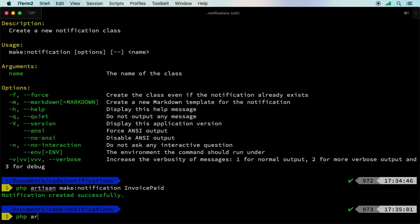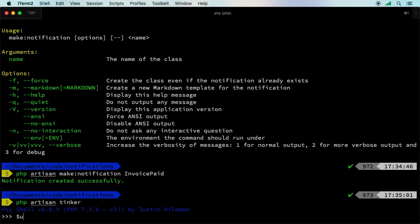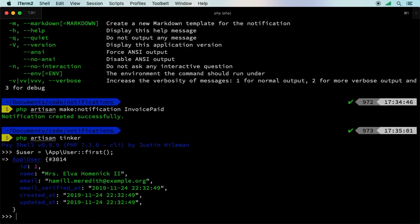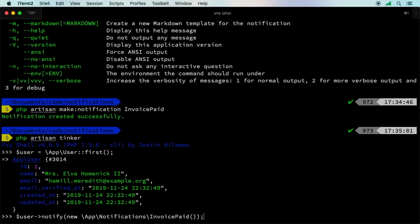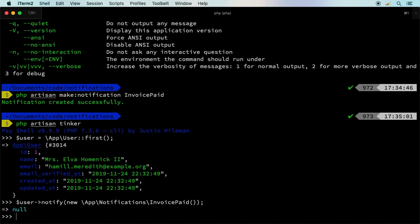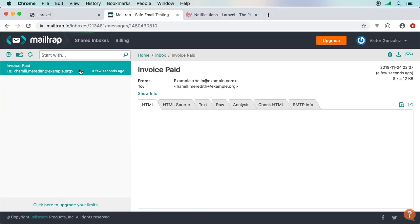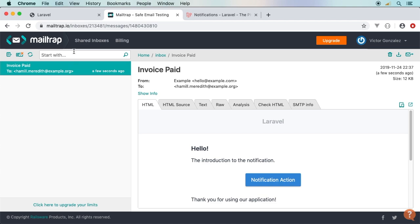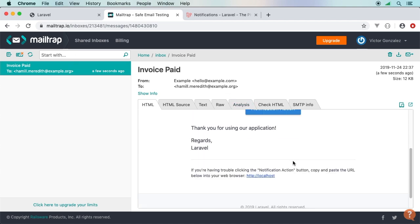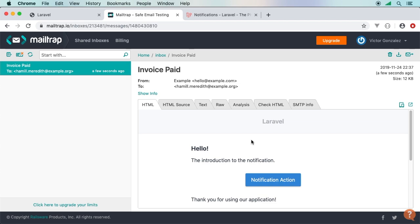Back in tinker, grab the first user with User::first(), then call user->notify(new App\Notifications\InvoicePaid()). Checking Mailtrap — the Invoice Paid notification comes through successfully. This is a clean way to handle notifications from one single place.